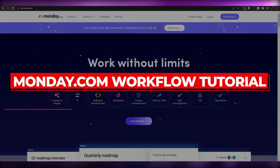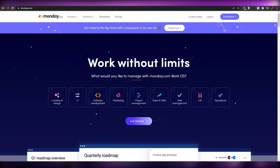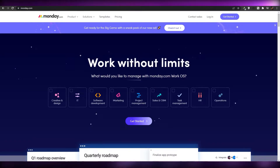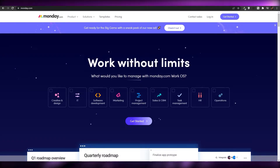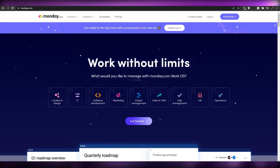Welcome back to another video. Today I'm going to tell you about monday.com and how you can set up a workflow and basically manage your projects along the way.